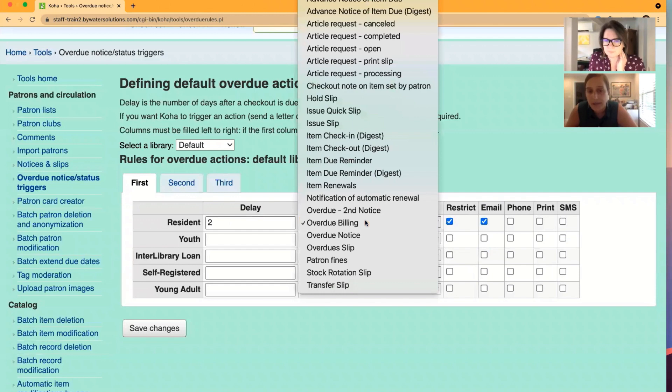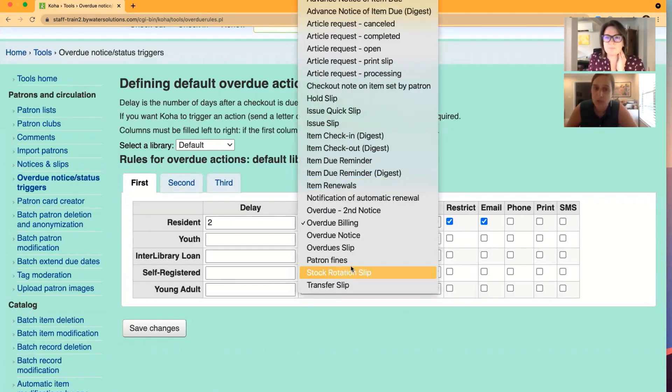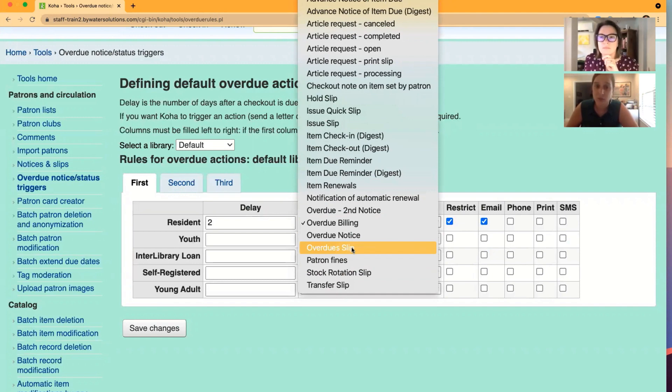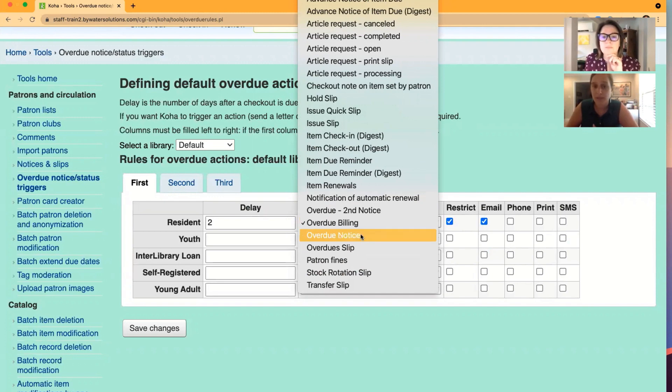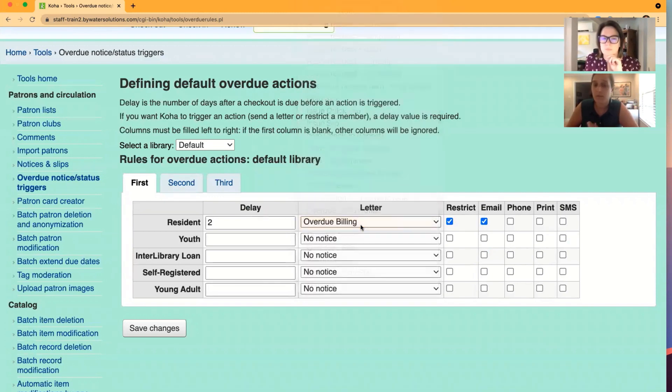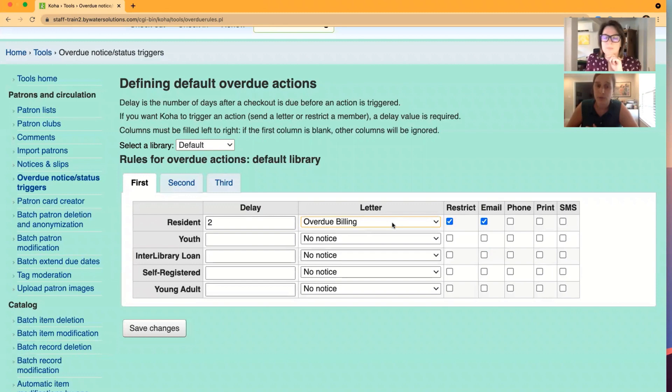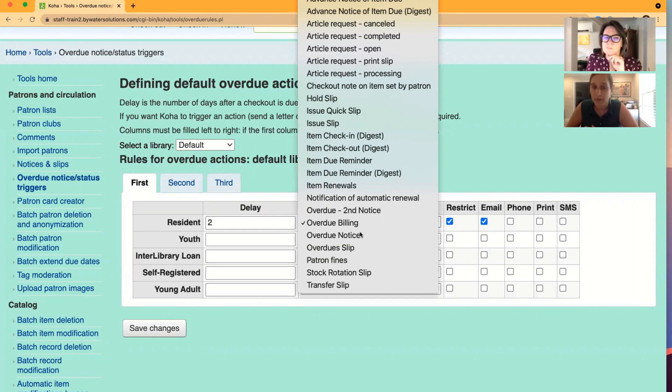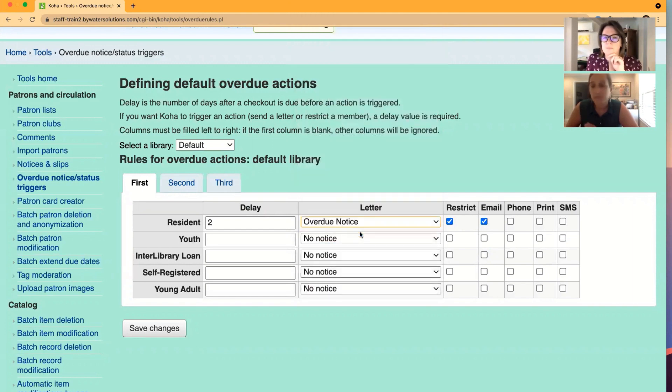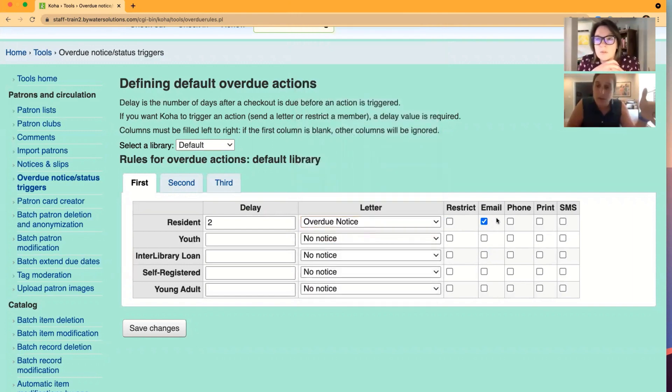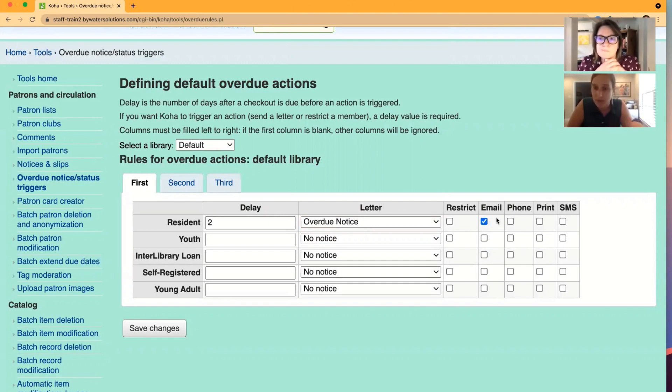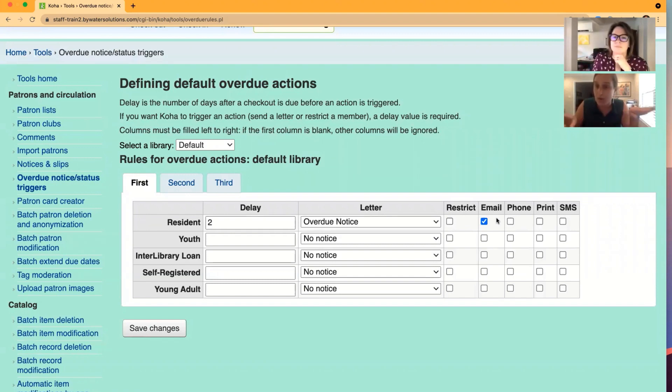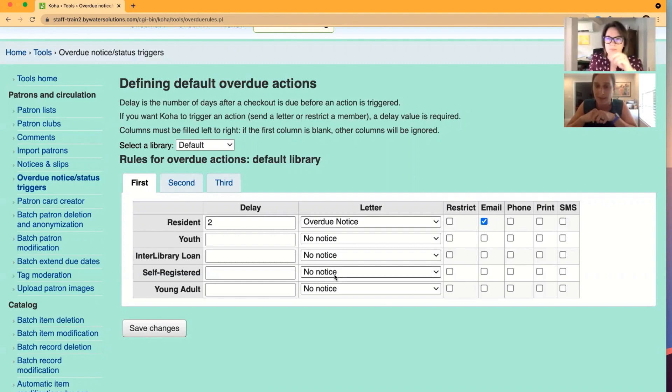Now, under letter, you're going to have a dropdown. This would allow you to choose which notice that you've created in your notices and slips library that will be attached to this individual. So for example, if we use overdue billing for this one for resident, we can select that. And if we had a different one for youth, you'll notice that under letter we could select that. Now, it's really important to remember here, we use academic again. If you have a certain category that you don't want to send overdue notices to, or maybe you don't want to send the first one, let's say, you can select no notice. Then that will not send a notice out. So you do have options when you're customizing these.